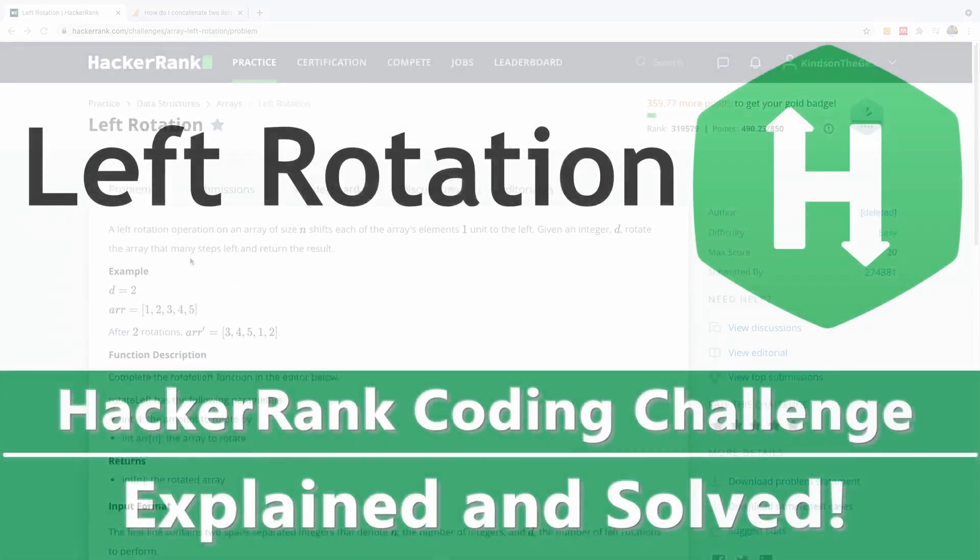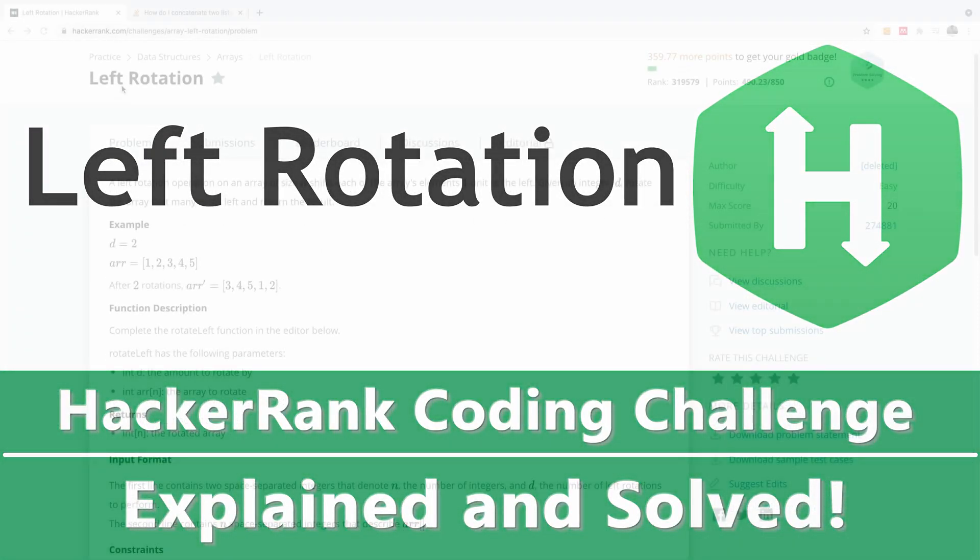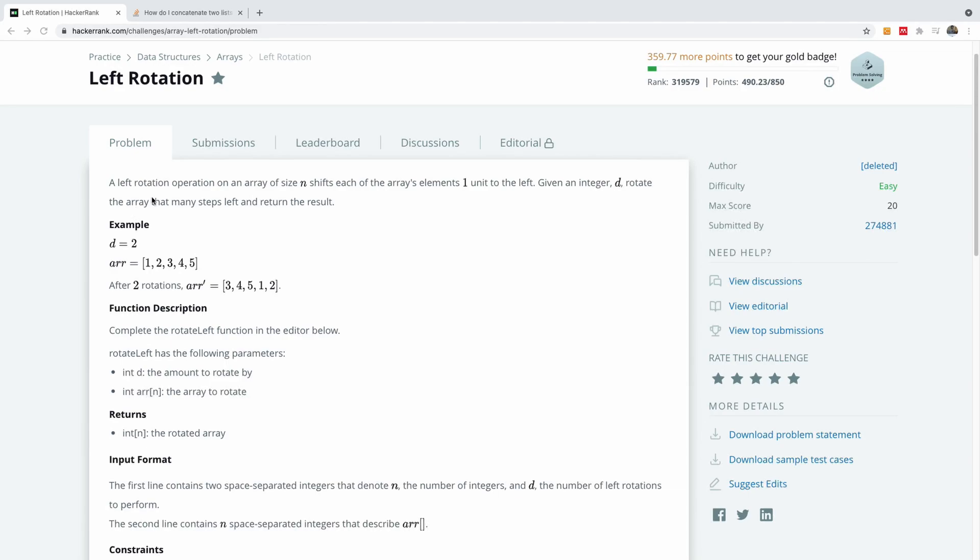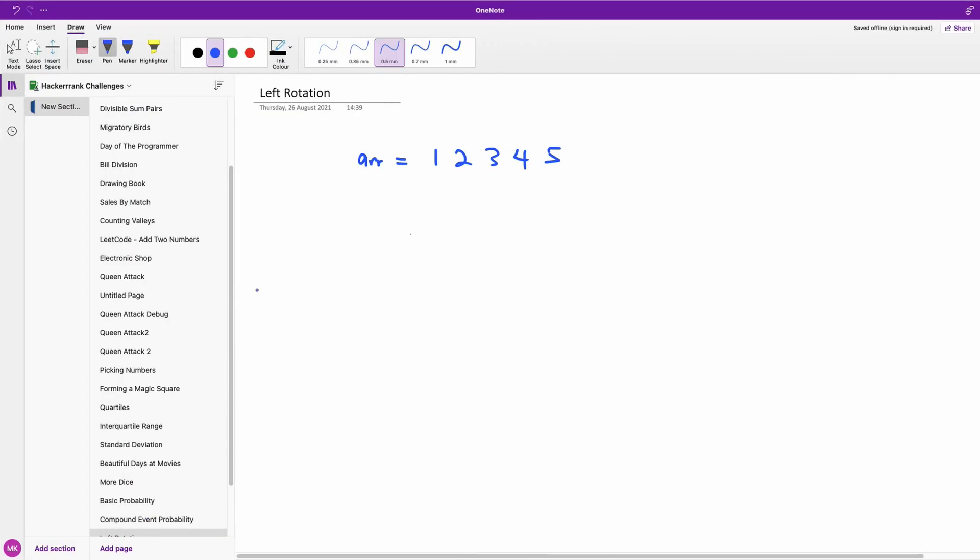So let's quickly solve this interesting HackerRank challenge. It says left rotation. A left rotation operation on an array of size n shifts each of the array elements one unit to the left. Given an integer d, rotate the array that many steps left and return the result. Let me just go to the whiteboard and show you how it goes.